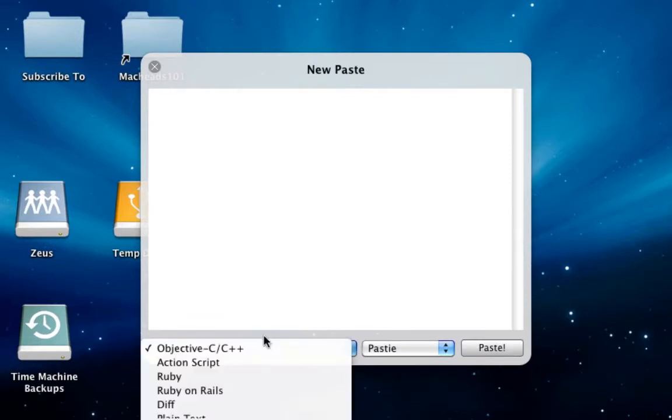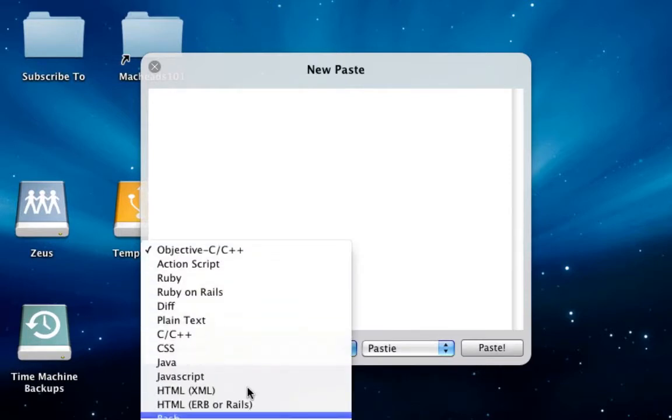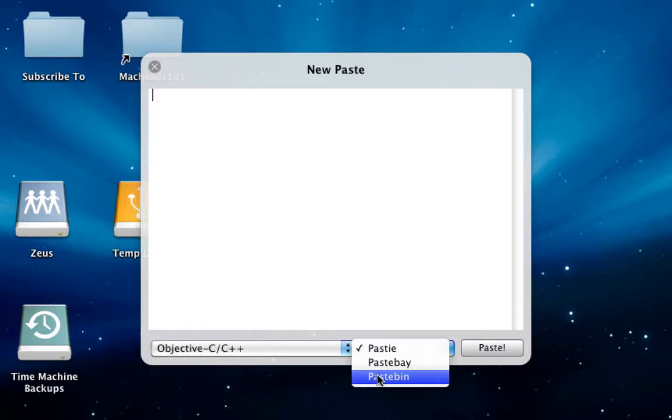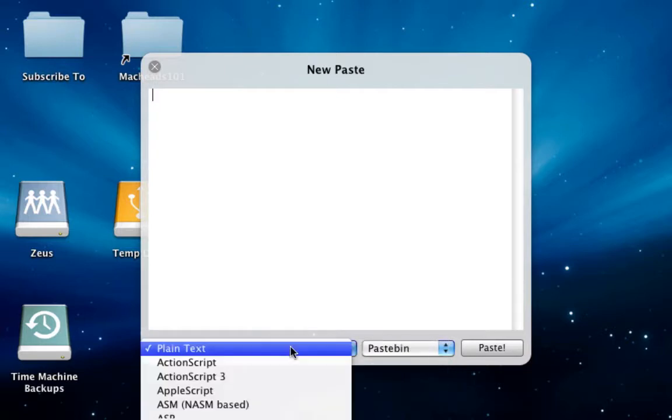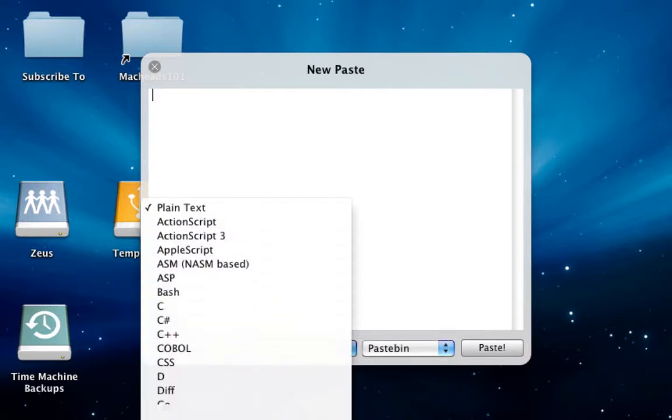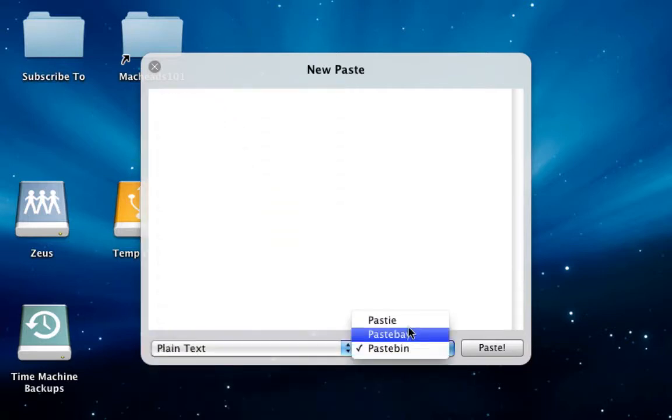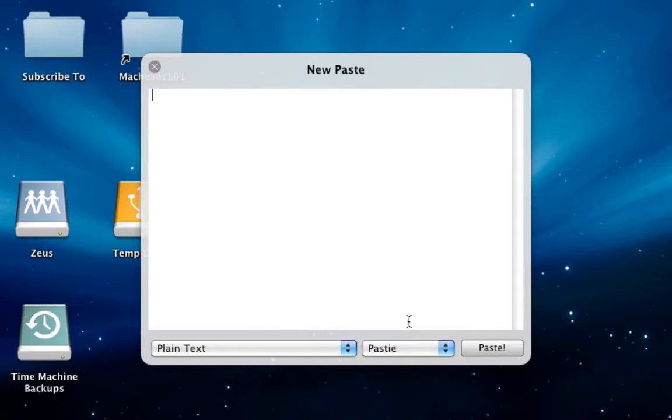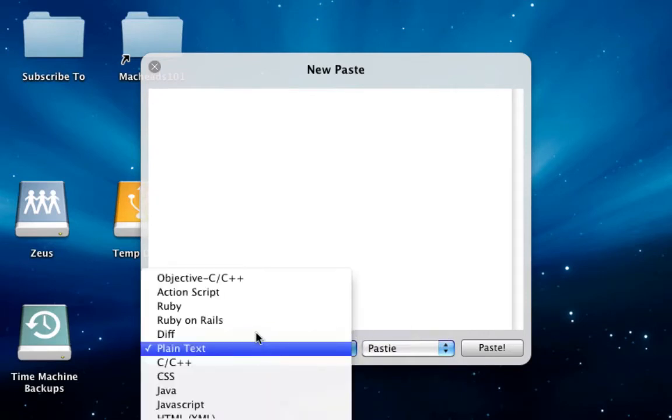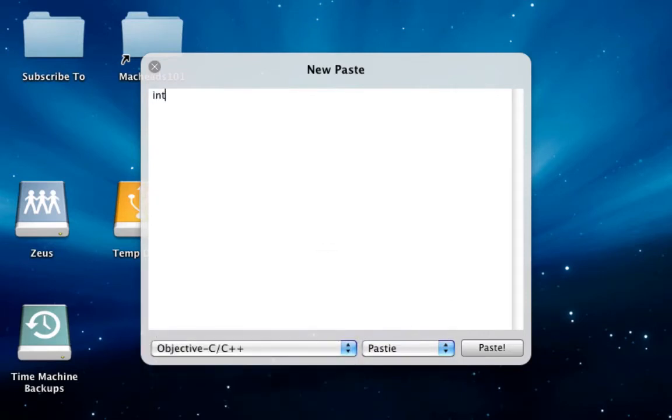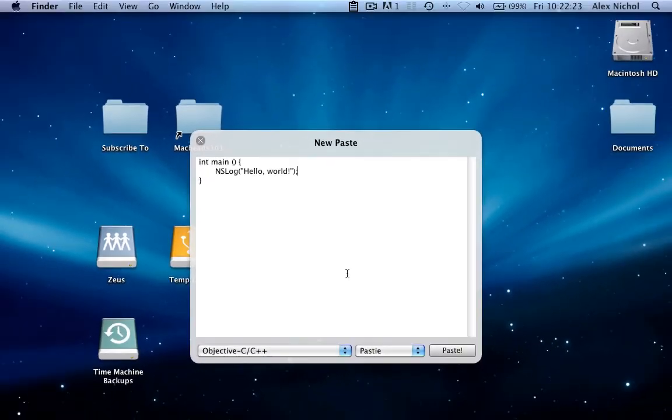We can select our language for the service. Obviously, different services support different languages, so Pastebin's list looks a bit different than Pastie's list. I'm going to be using Pastie, and this is going to be Objective-C. Here, we're going to write some code - I'll just write a simple Hello World program. Alright, let's tap Paste.